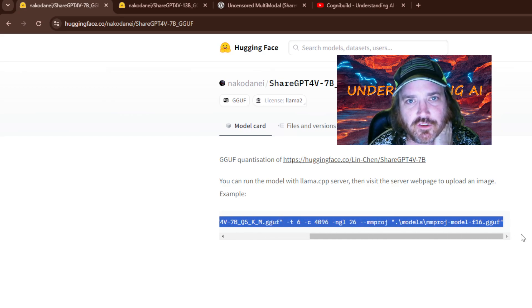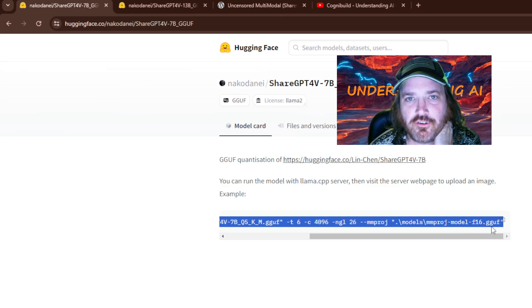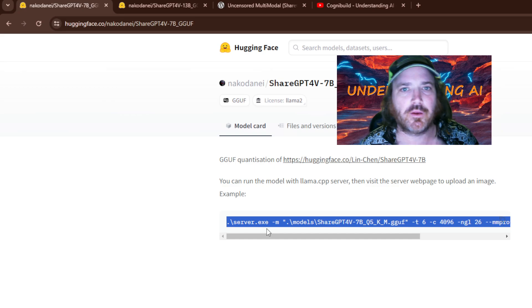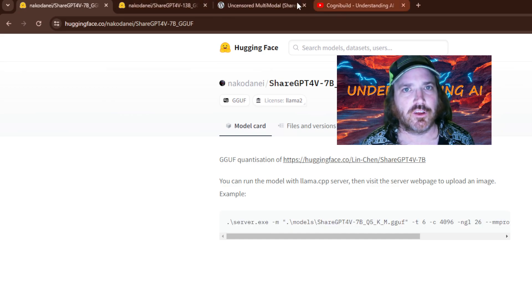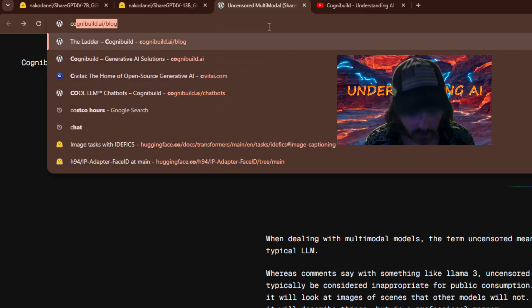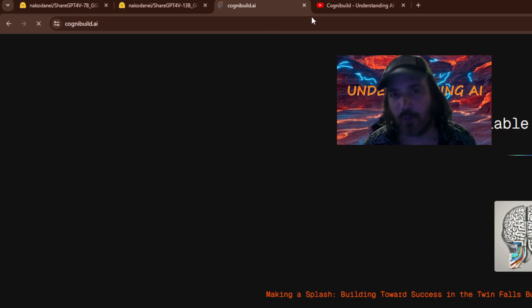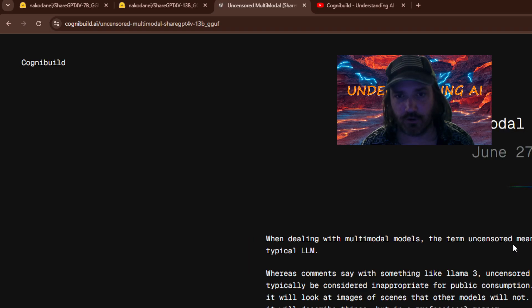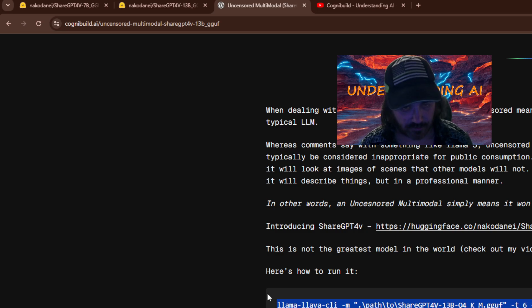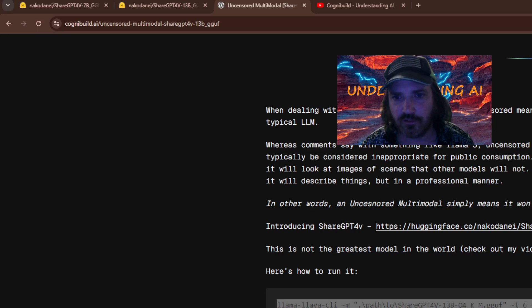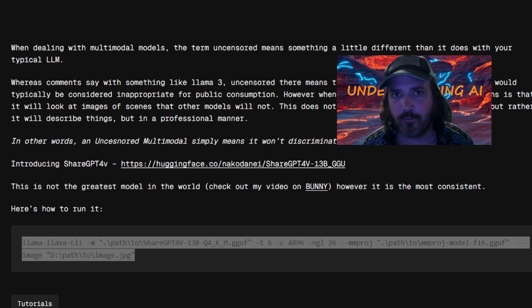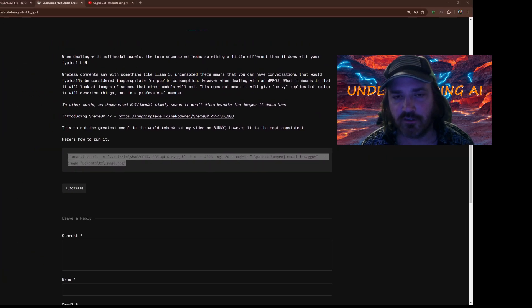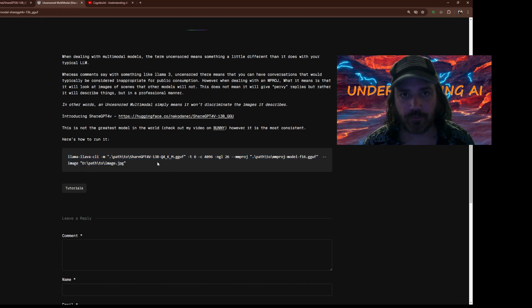Pretty much what we could do is you could copy this and add to the end of it the image file. And you'd have to change the front. But instead, what we're going to do is we're just going to pop on over to my blog. So that's cognibuild.ai, or my website. And then from there, we'll click a blog. And we're going to look for this one, uncensored multimodal. So you can read that. And what we're going to do is we're just going to copy this.